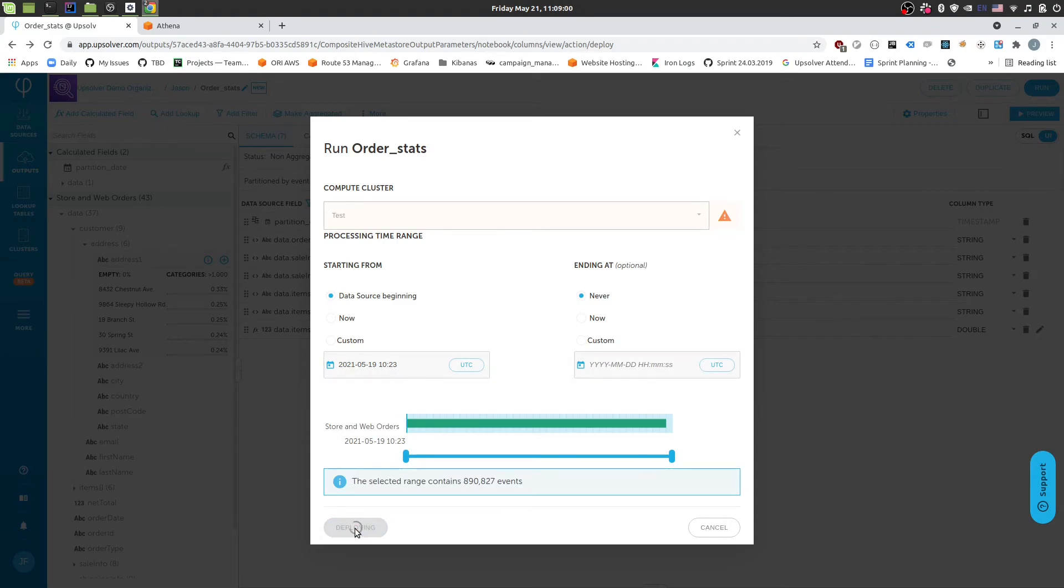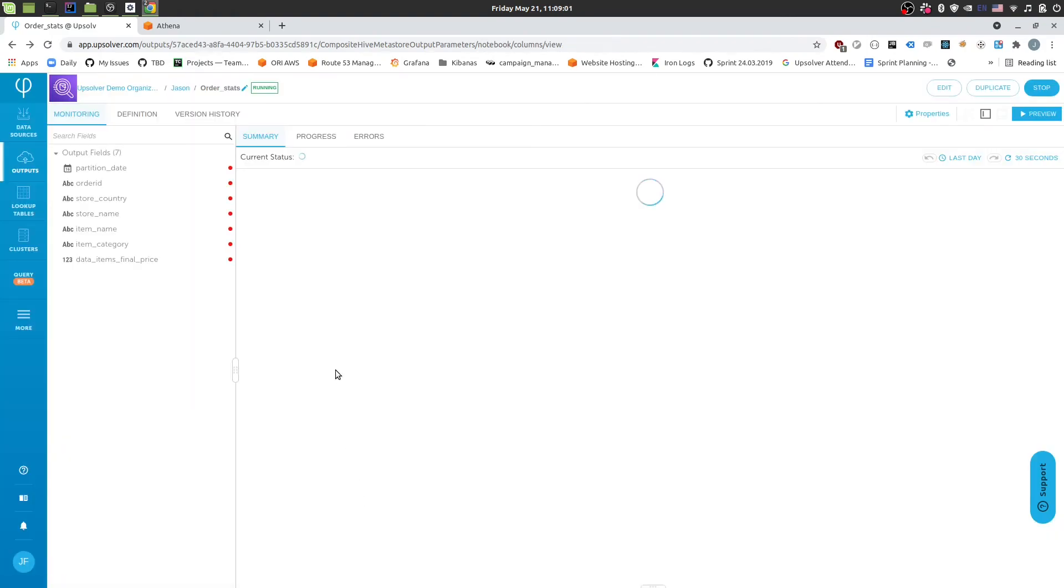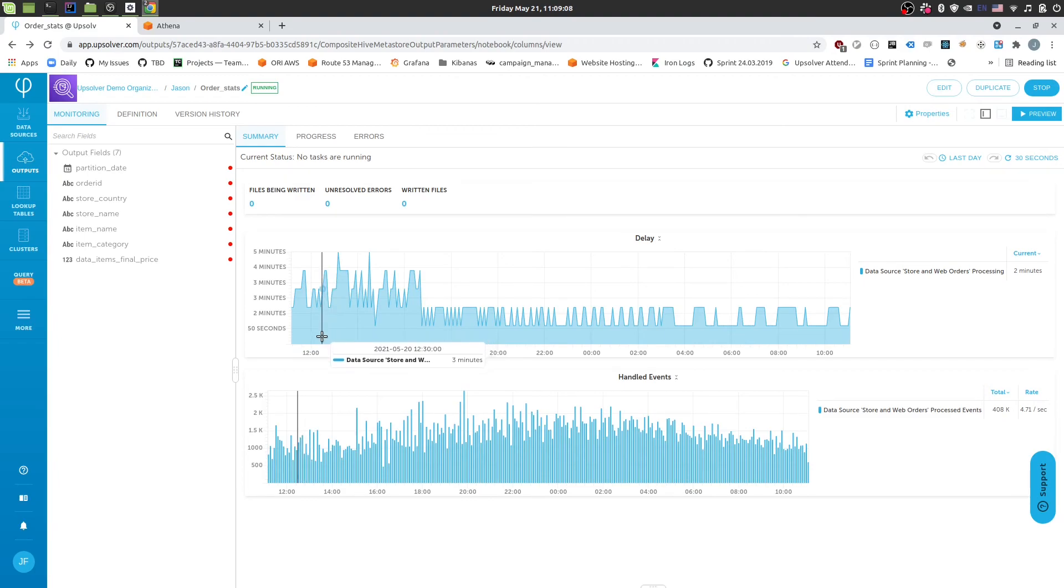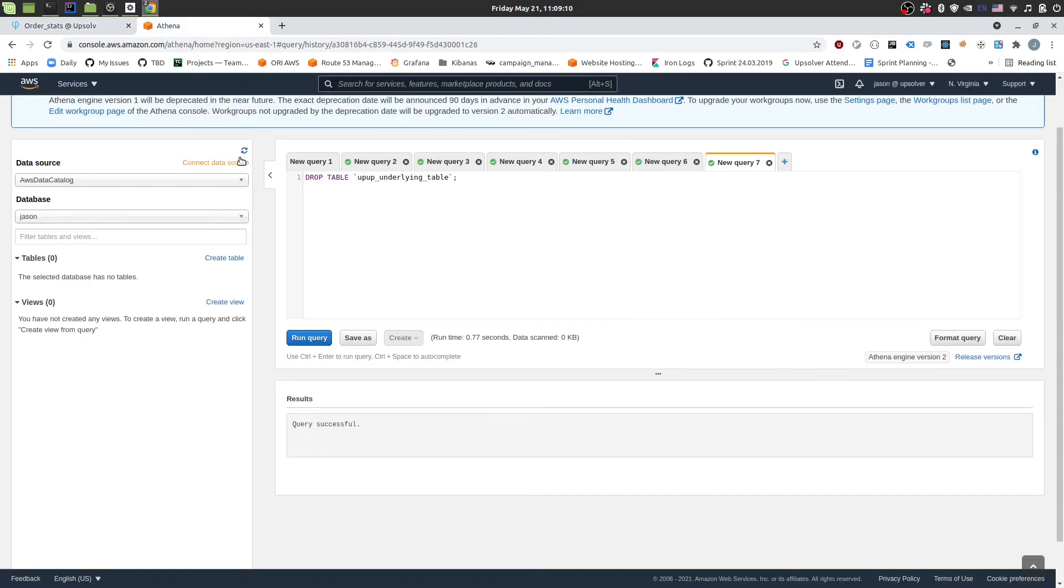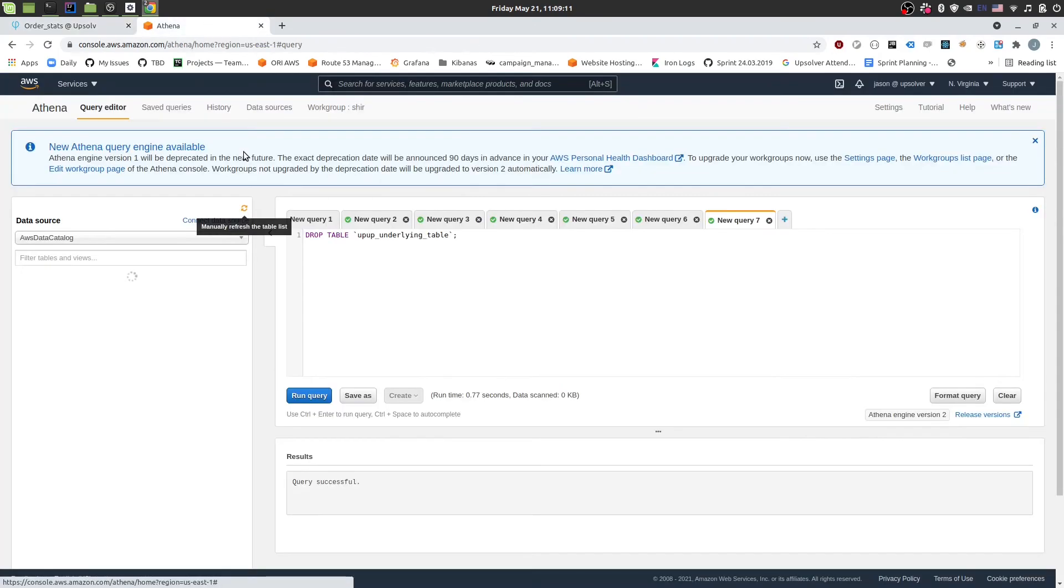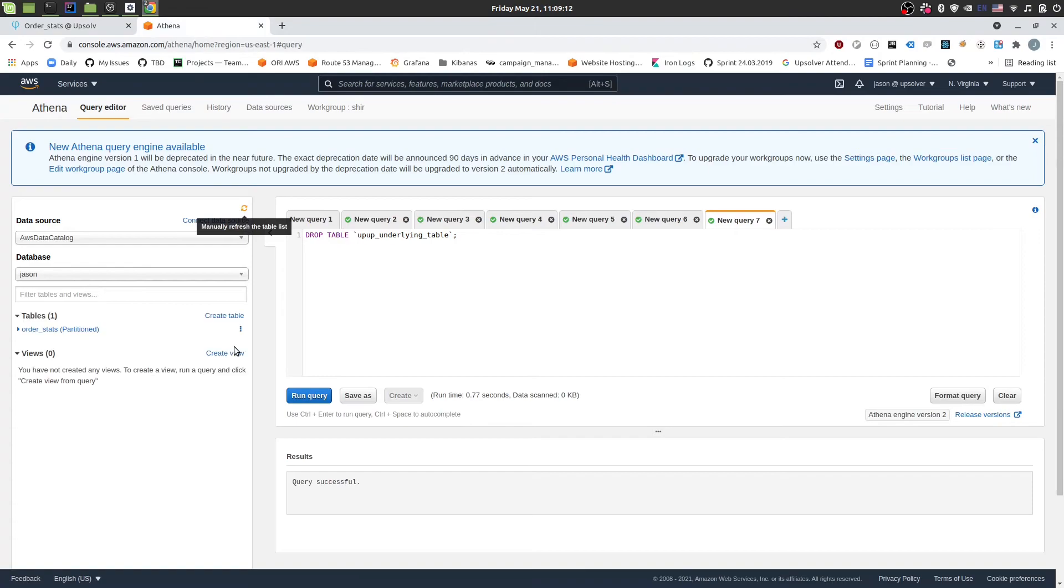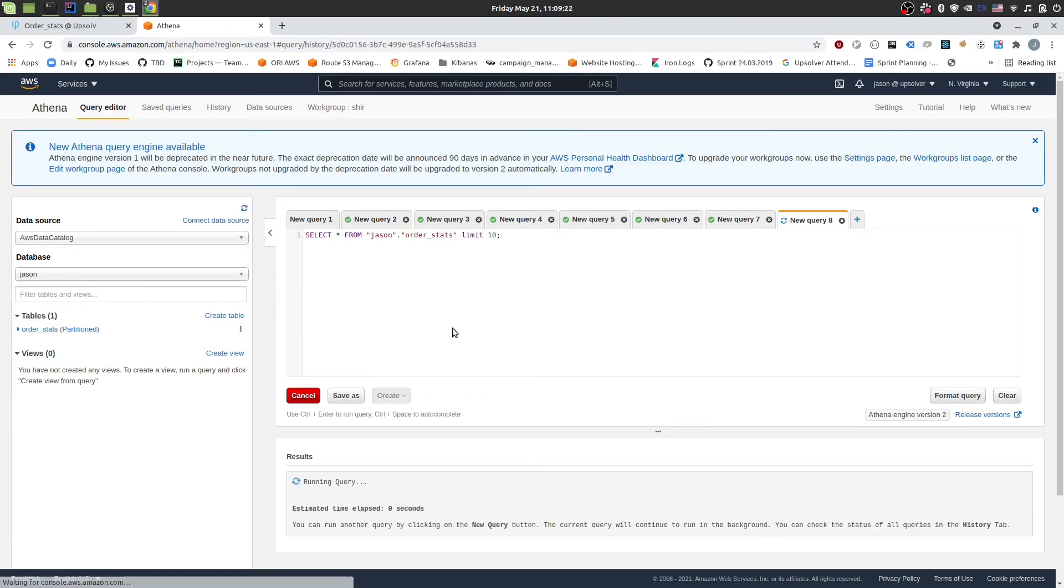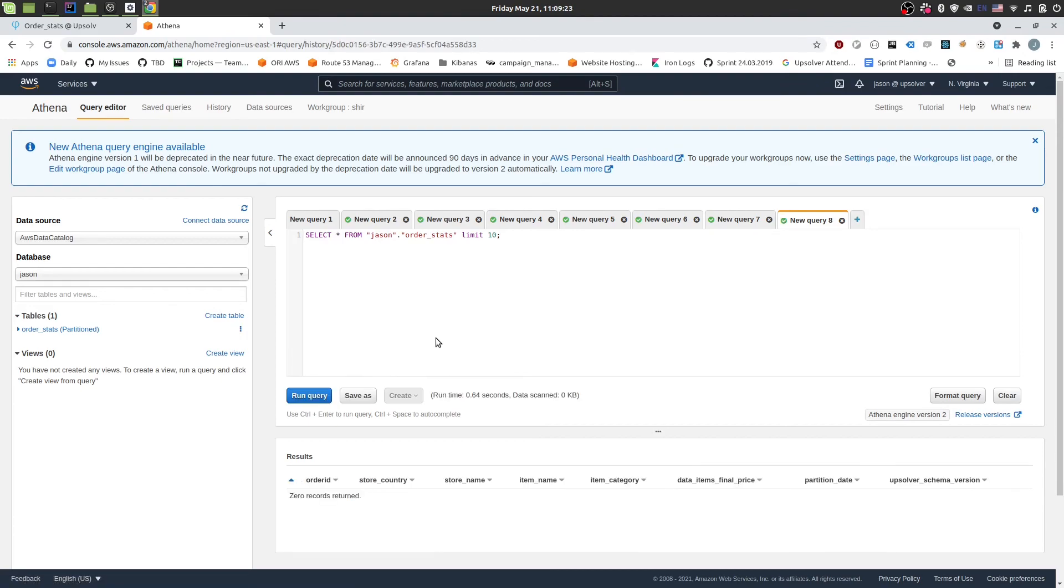So once we're happy with that, we'll click the deploy button. And it's going to automatically create the table in Athena for us. And start processing the data. So if I switch over to Athena now, I'll be able to refresh the data, the table list. And I'll see that I have a new table named order stats. And then I'll preview this table. At the moment it probably won't have any data yet. But we'll wait a couple of minutes. And I'll run this query again. And I'll show you that we have data coming in.